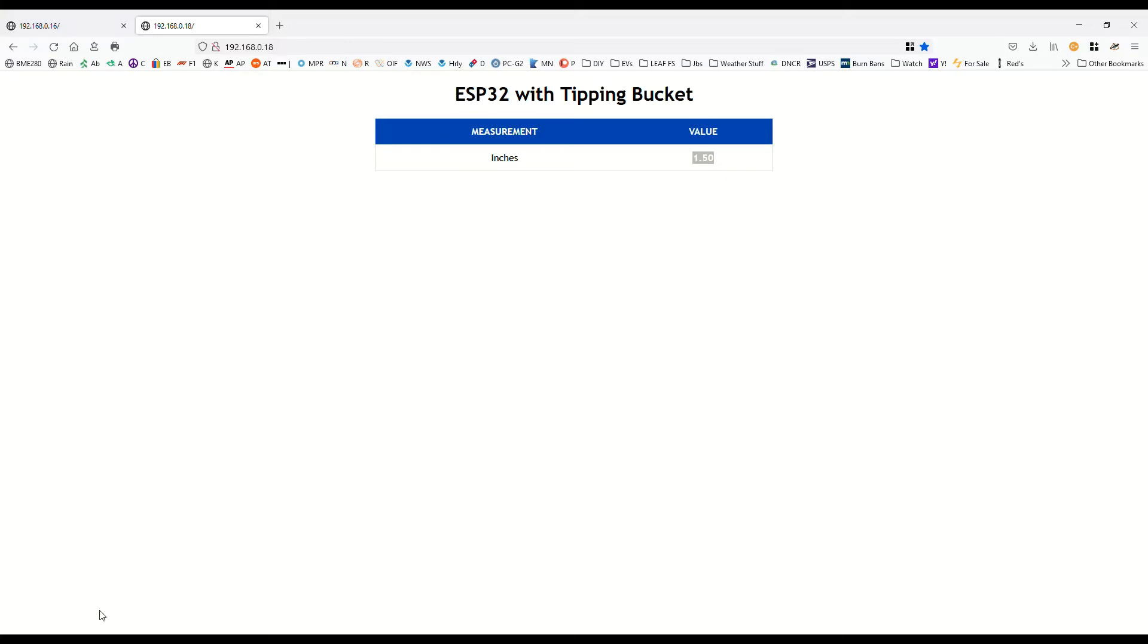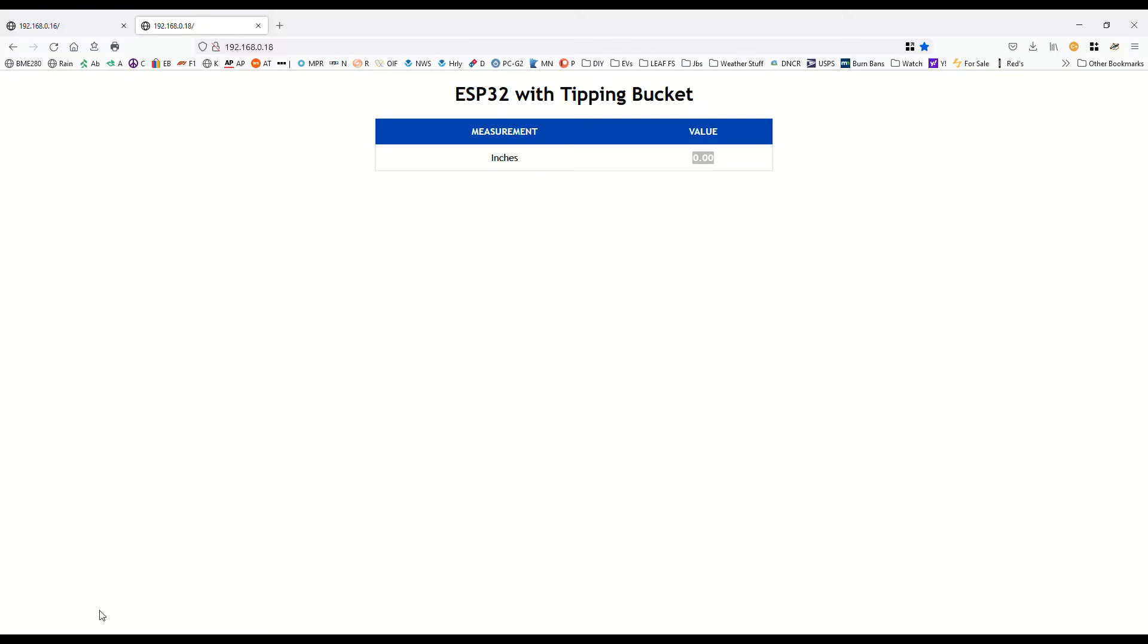Right now we're showing an inch and a half. I'm going to hit F5 and refresh the page and we should go to zero. There we go. So now we'll begin the test and compare and contrast the rain collected. Currently I got the rain tipping bucket clamped down so the wind doesn't blow it over anymore.